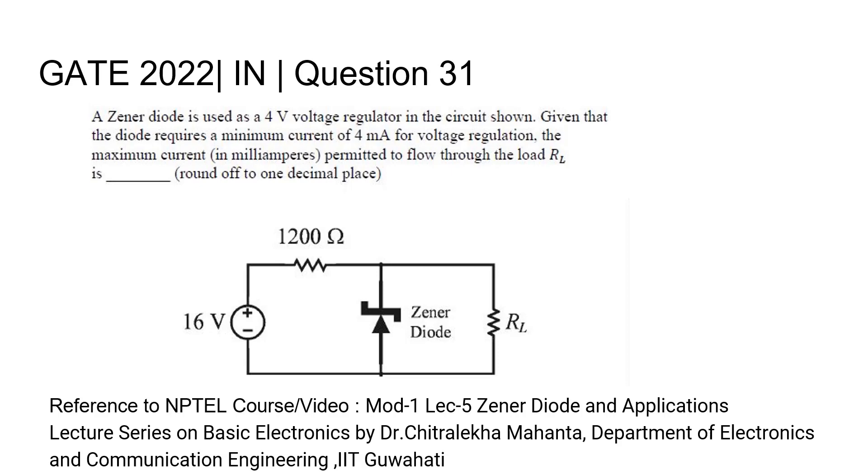For a detailed lecture on Zener diode, please refer to Module 1, Lecture 5, Zener Diode and Applications, a lecture series on Basic Electronics by Dr. Chitralekha Mahanta, Department of Electronics and Communication Engineering, IIT Guwahati.